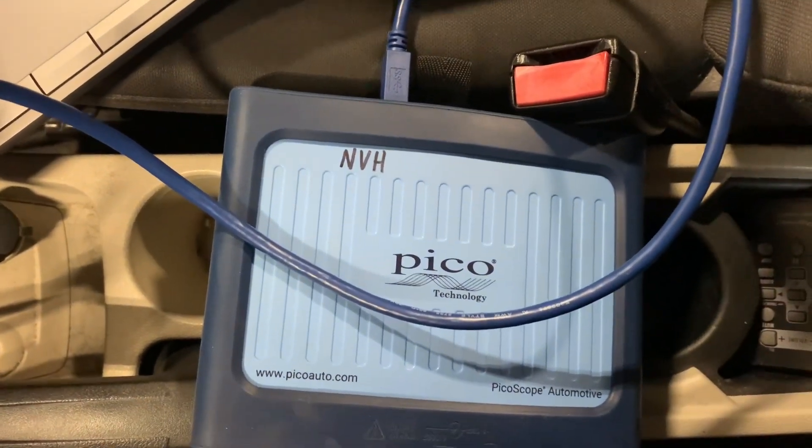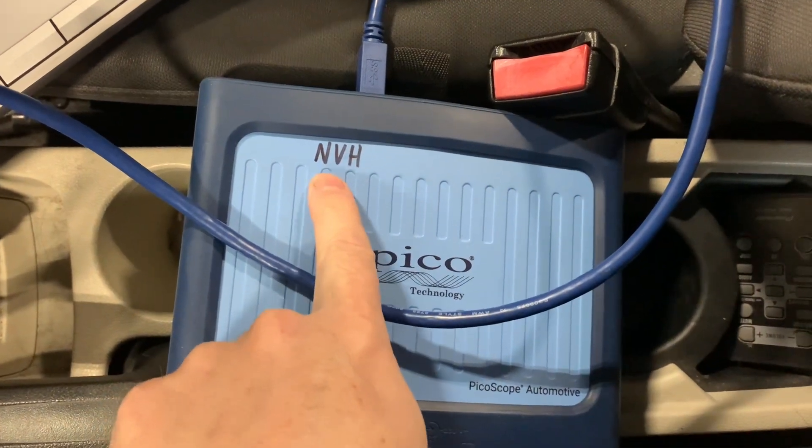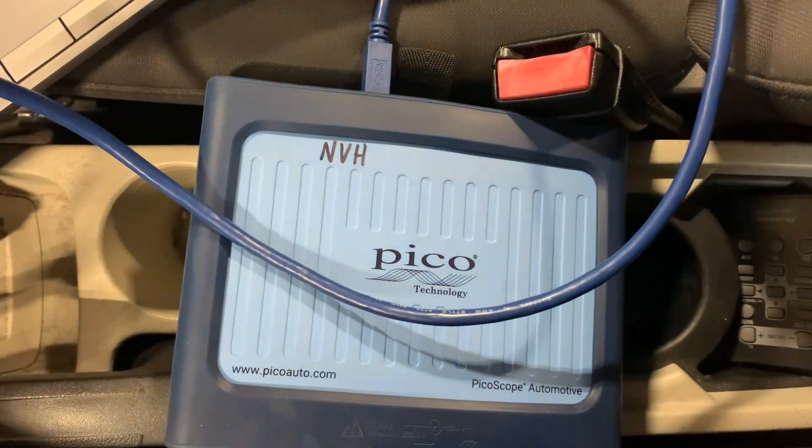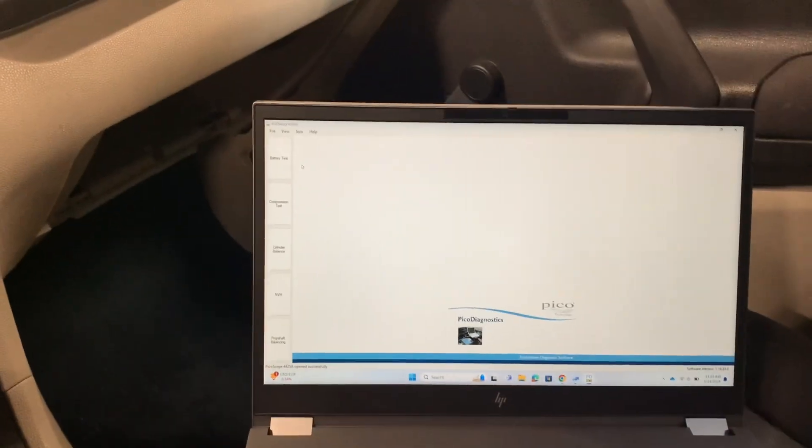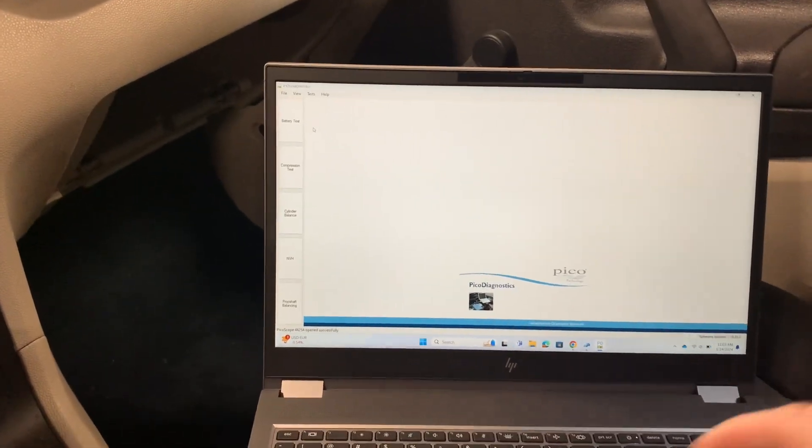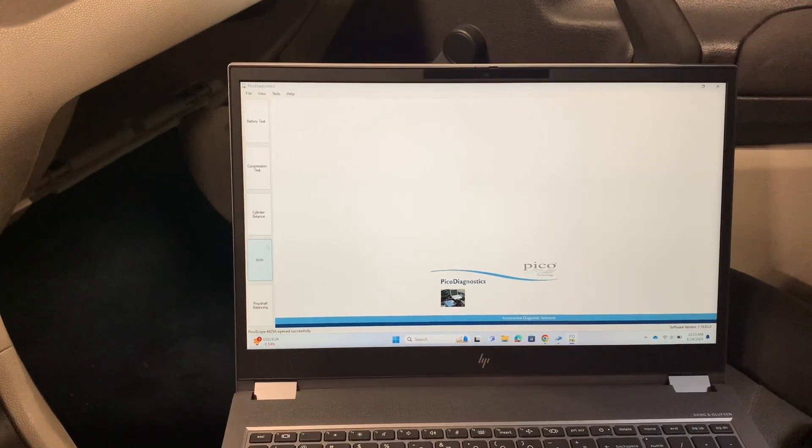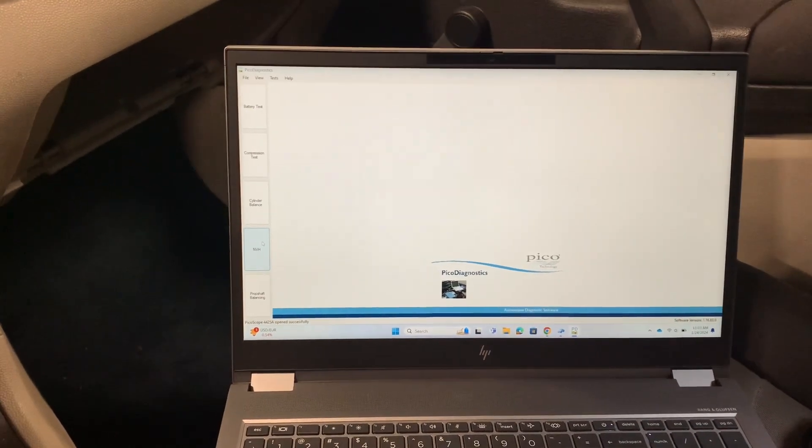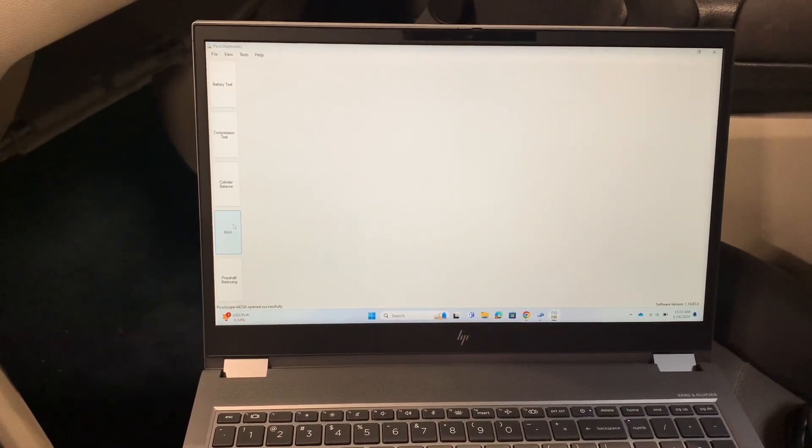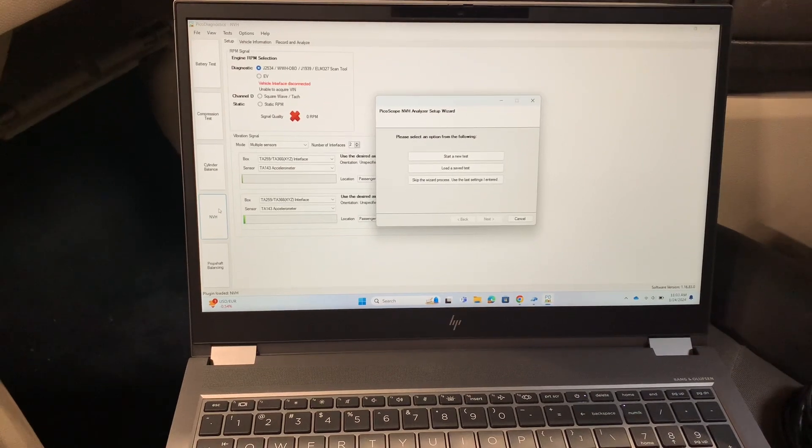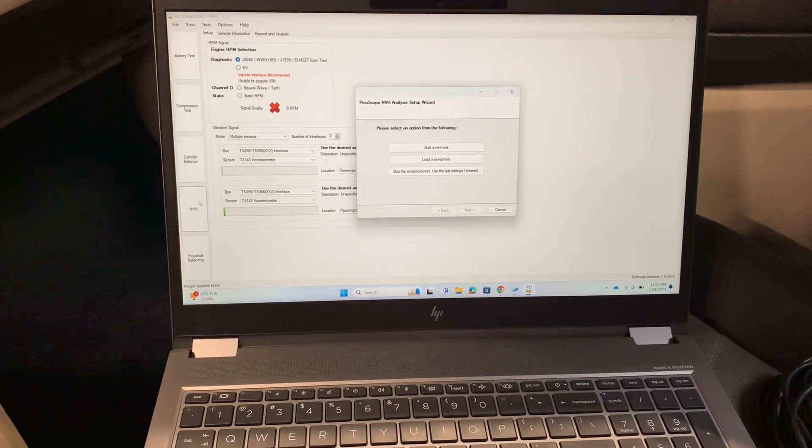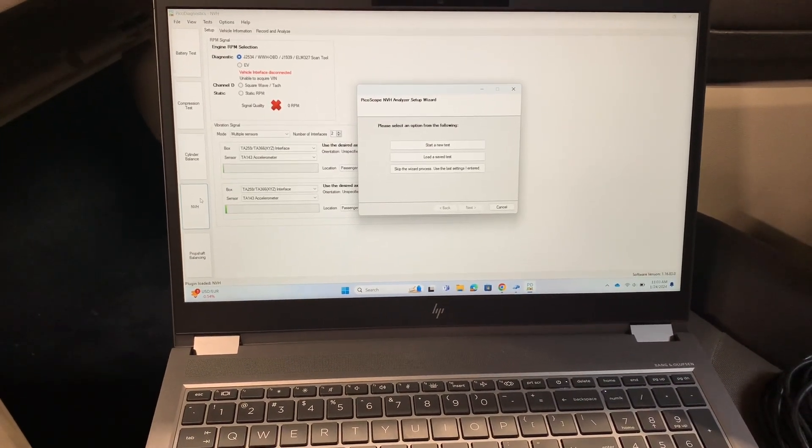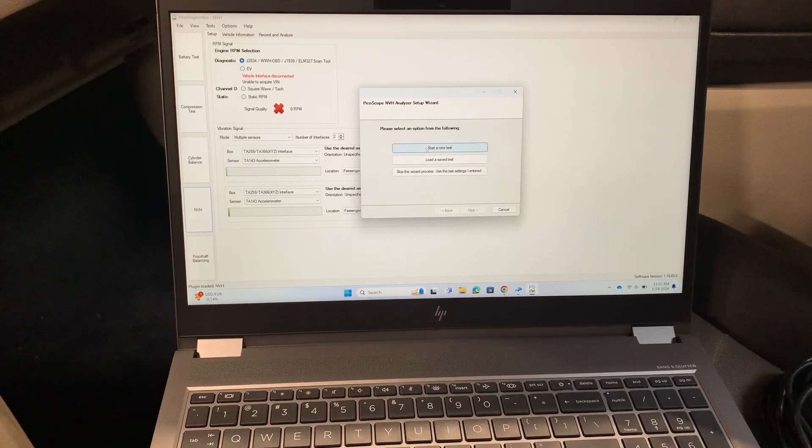You have to make sure that the Pico scope you're using is NVH enabled. All the ones that we're using here in this shop we have labeled on the box. Make sure you have one of those. If you're trying to use a Pico scope that is not enabled, then obviously this isn't going to work at all. Then we're going to click on the NVH tab and the first thing it will do is try to connect with the Pico scope.